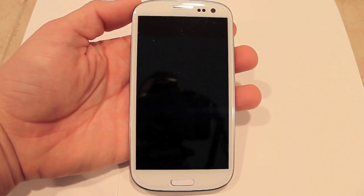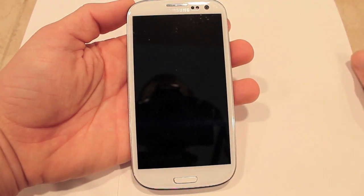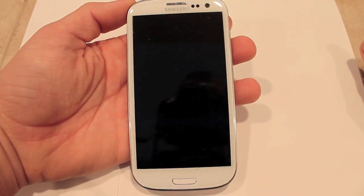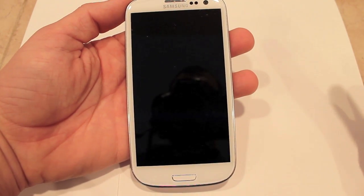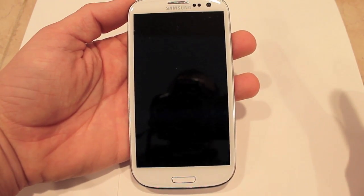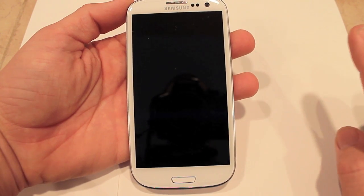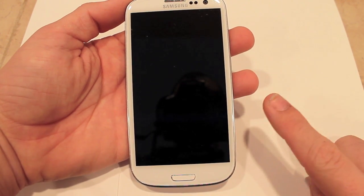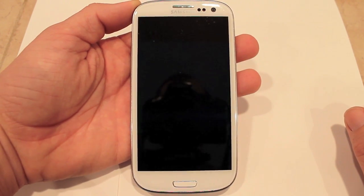The first thing you want to do is go ahead and download one of the files in the description. I cannot stress enough — make sure it is the right file for your version of the Samsung Galaxy S3.